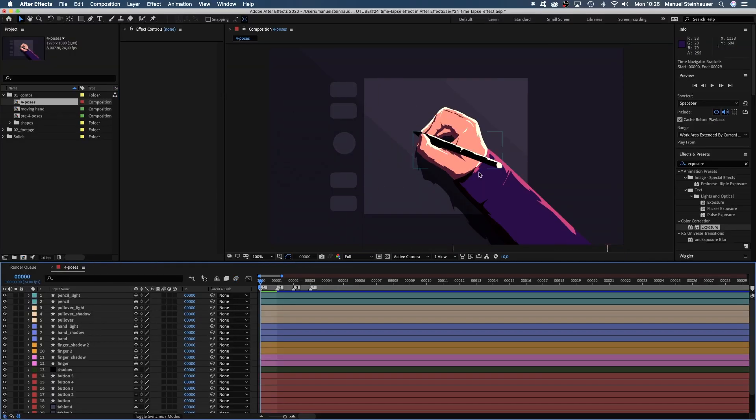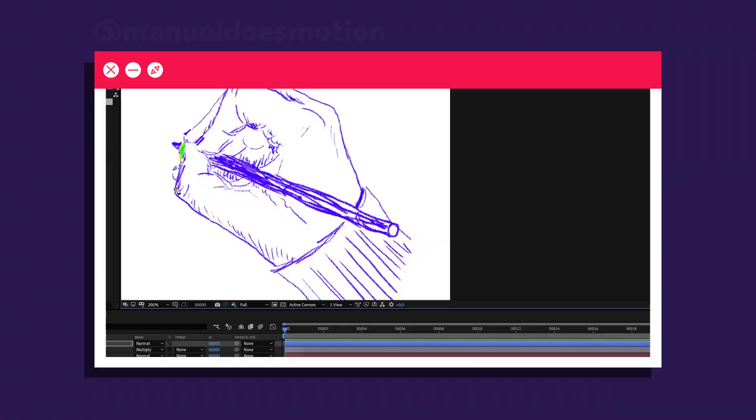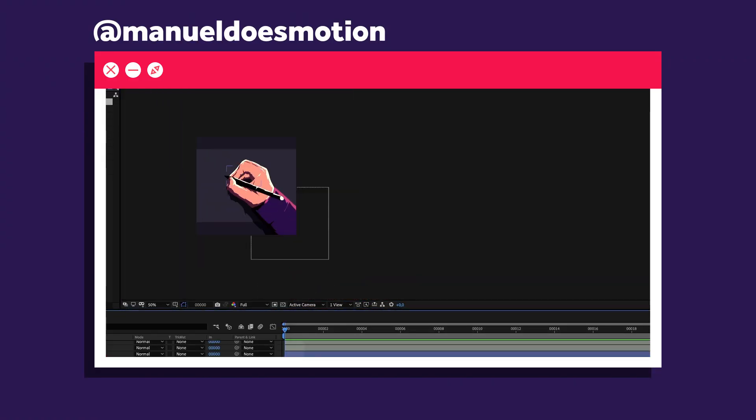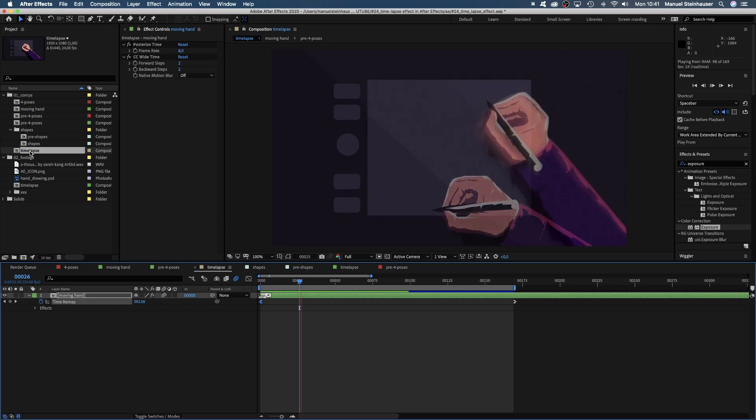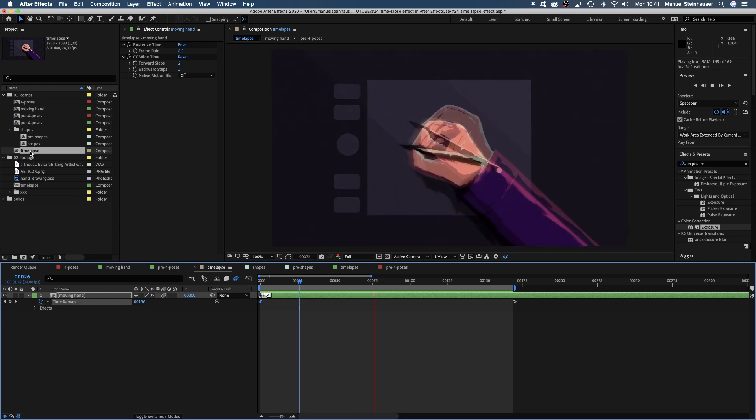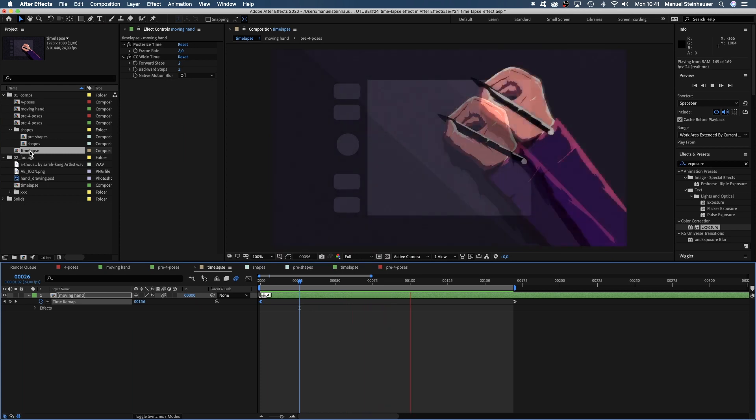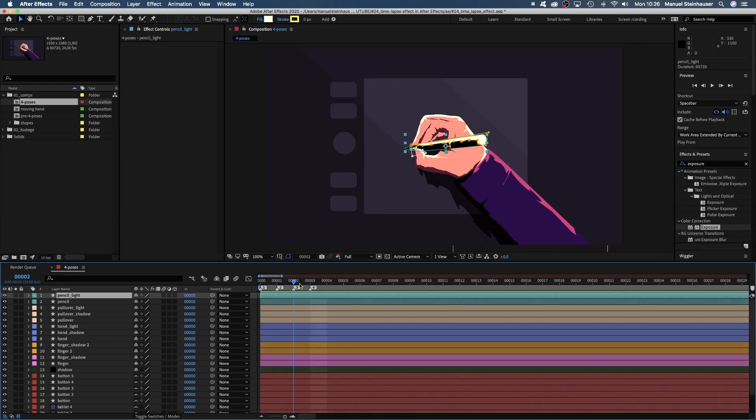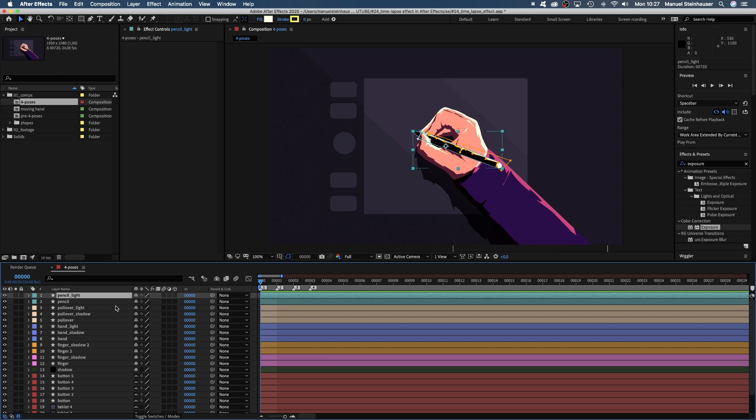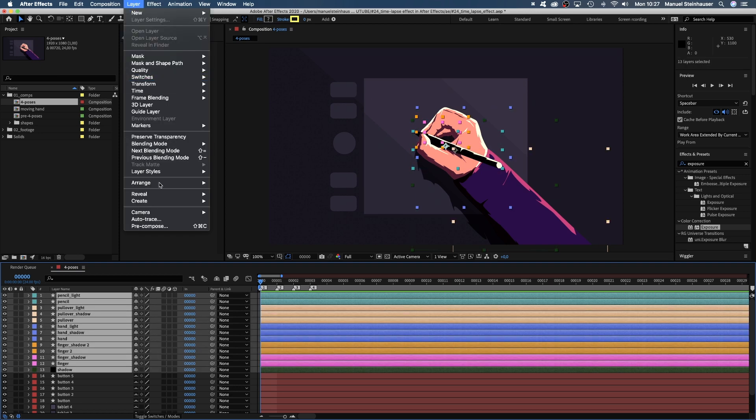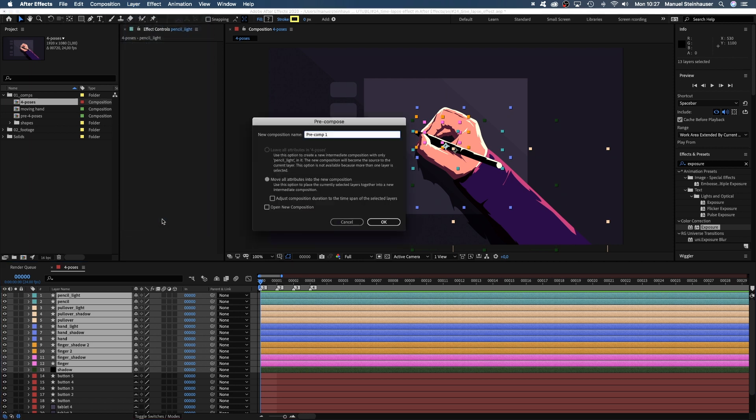I illustrated this hand here holding a pencil. For the actual illustration process check out my Instagram. I wanted to simulate movements of the hand over a longer period of time, so first of all I created four different poses of the hand, each frame a different pose. Then I selected all the layers except the background ones and precomposed them, quickly renaming the precomp.